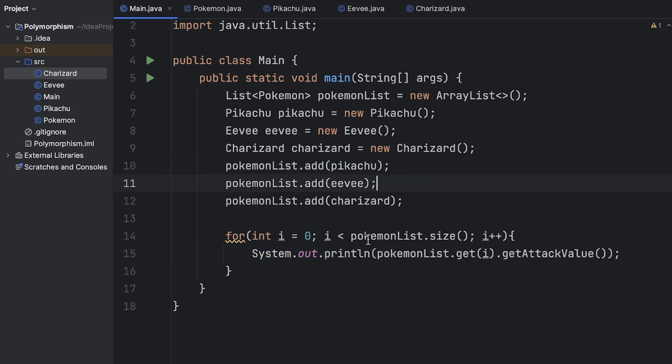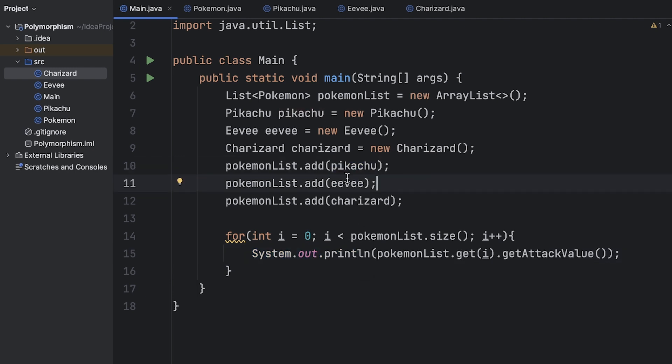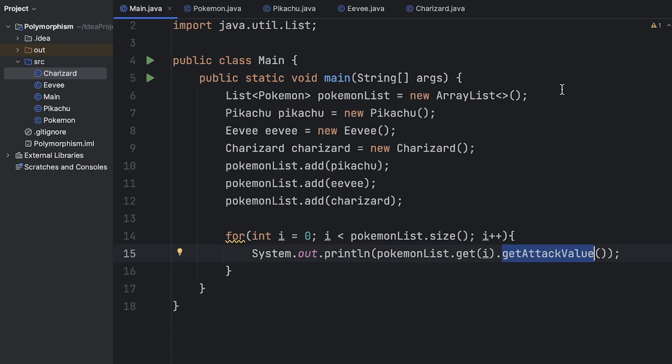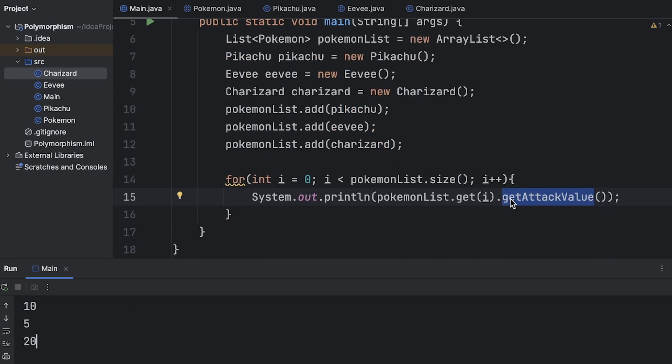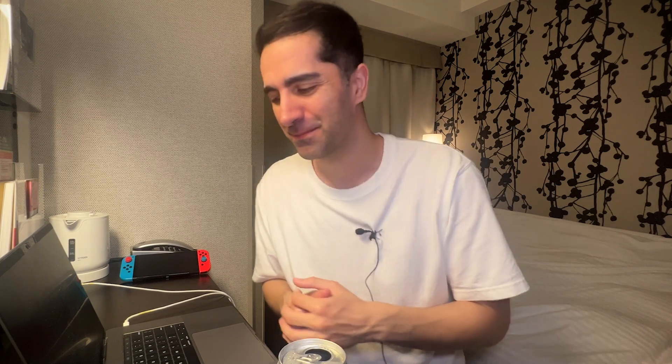So what's happening here is on every iteration of the loop we're pointing to a different type of object and based on which object it's pointing to it's going to call that version's get attack value. And we see if we run that we get 10, 5, and 20. So this is basically Java at runtime knowing which version of method it needs to call. So this is a great example of what polymorphism is but not really a great example of when to use it or why we really need it. So let's look at another example.